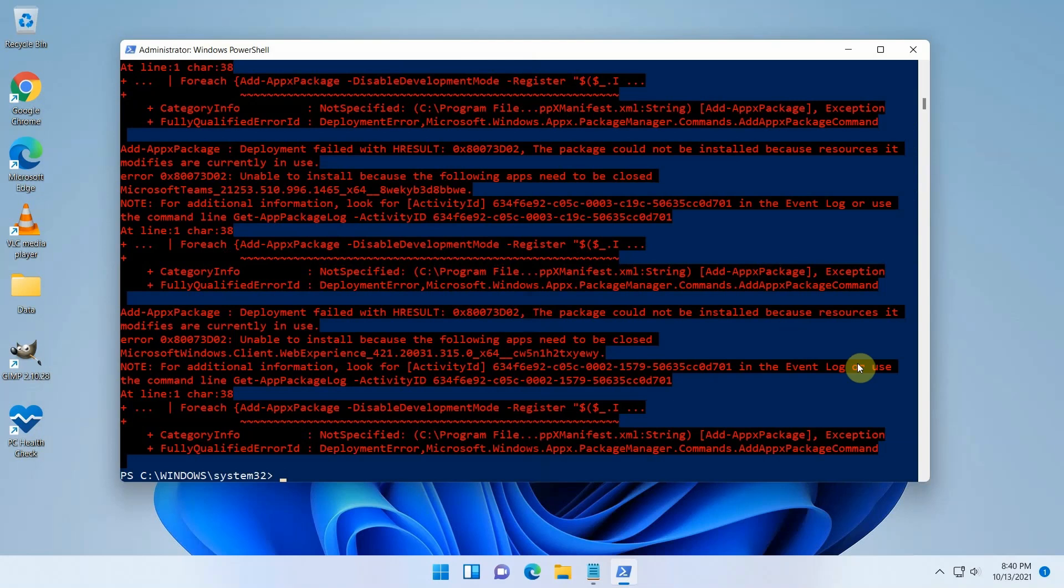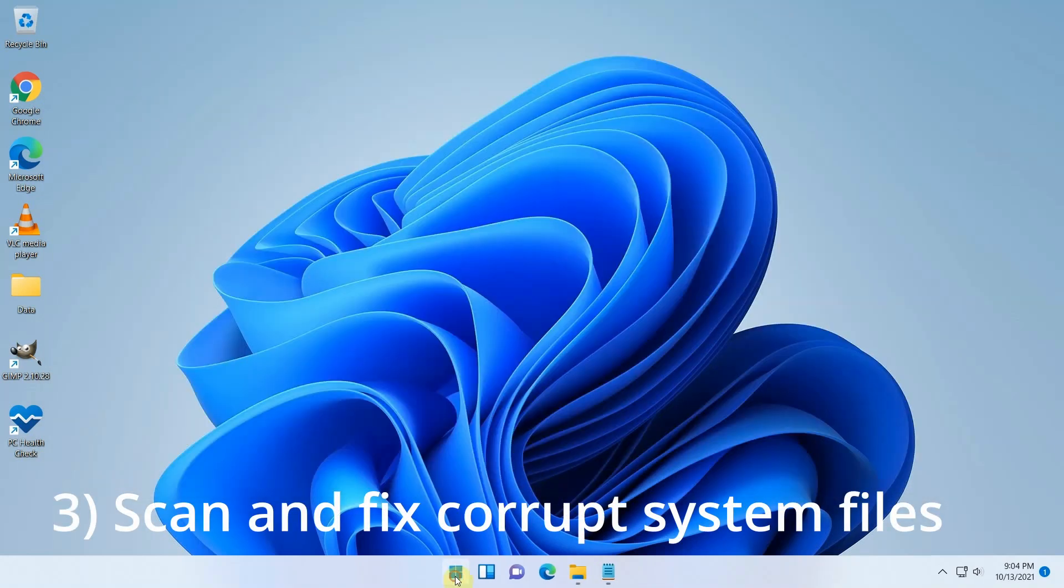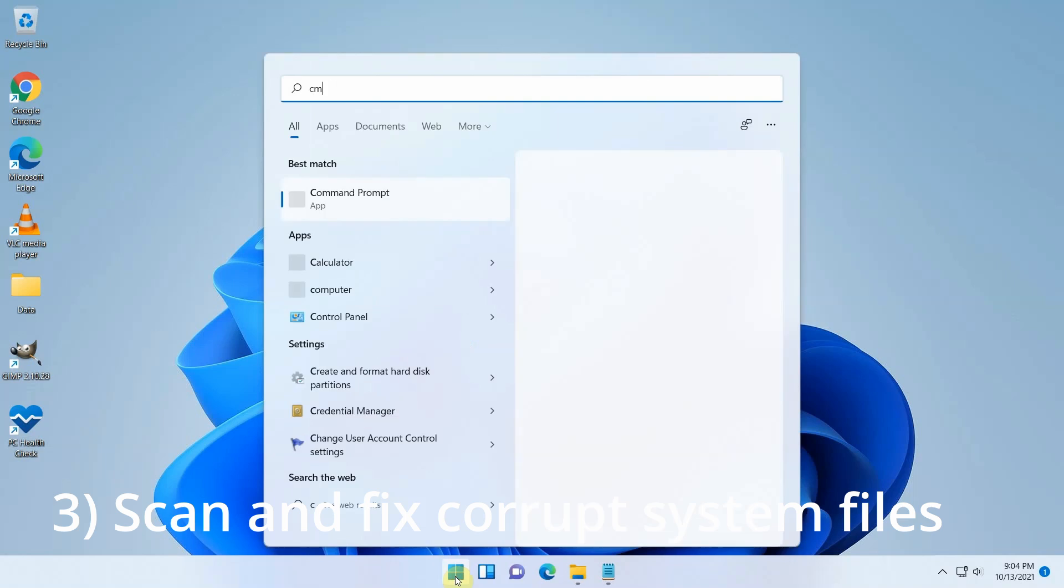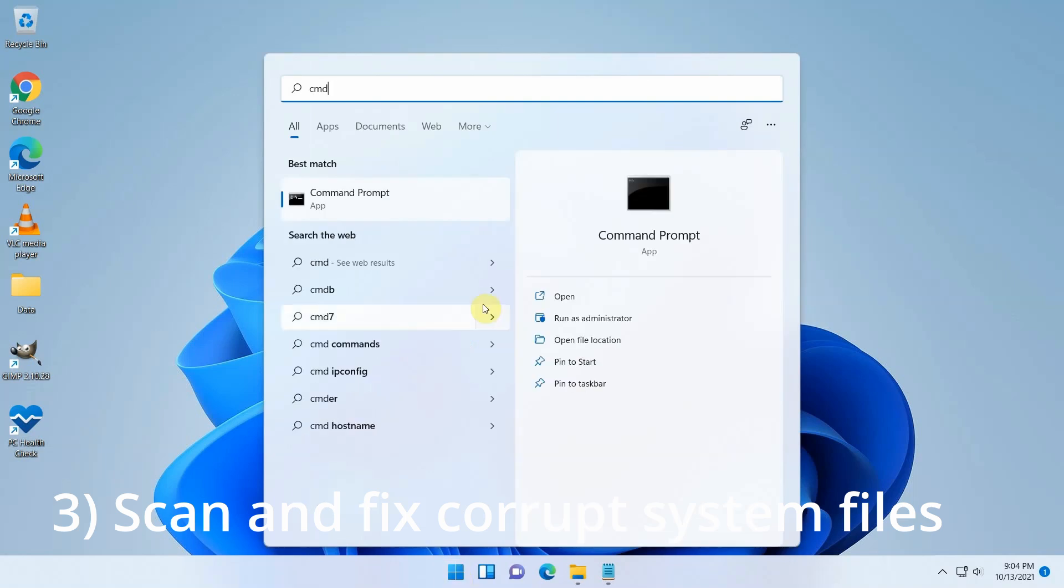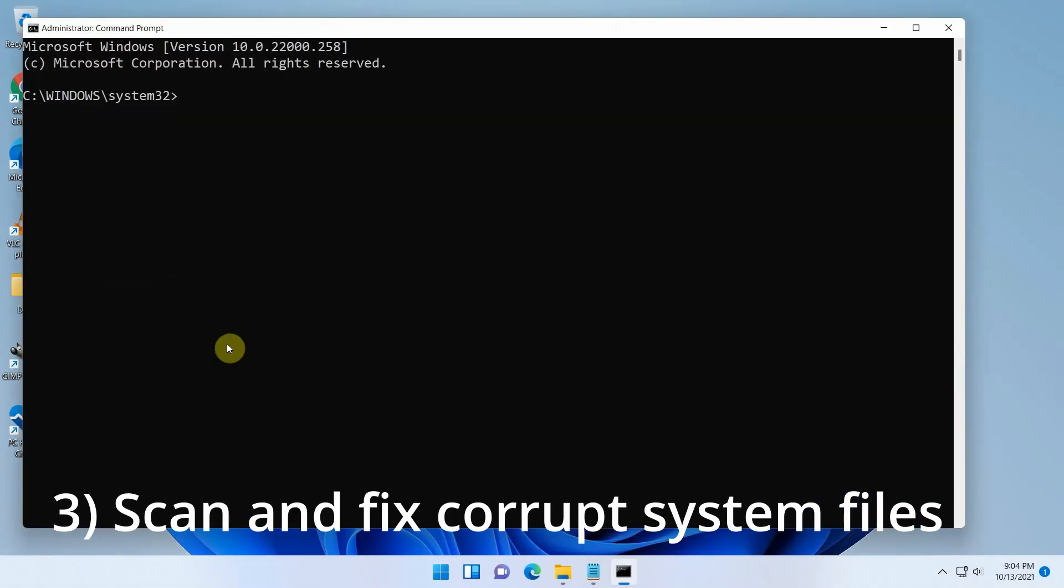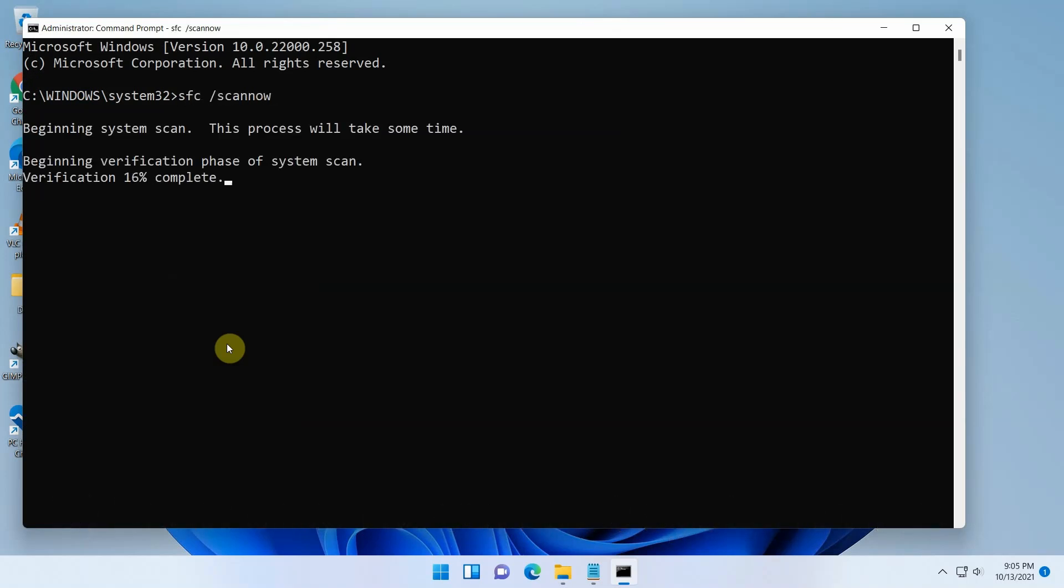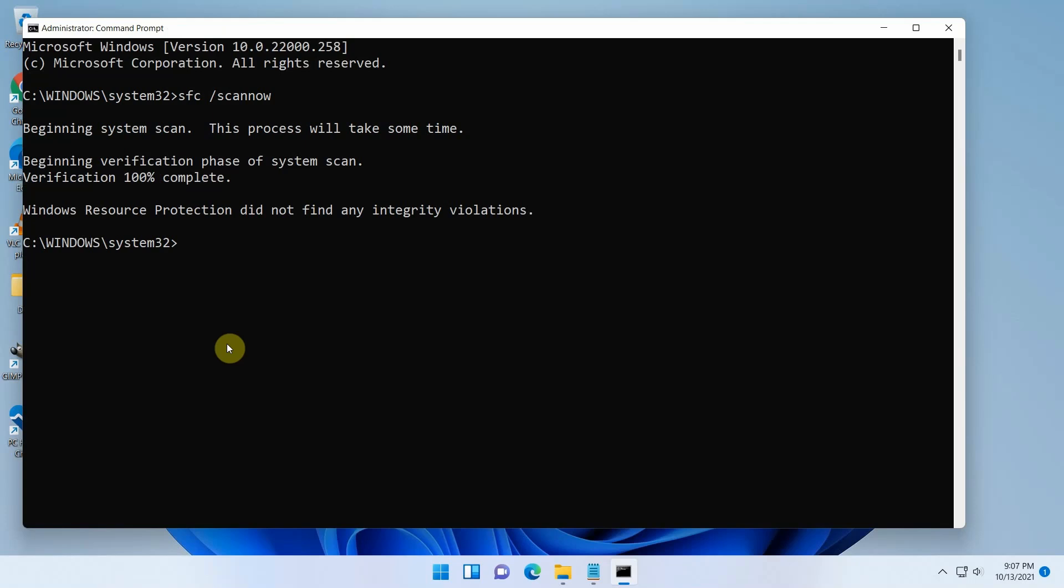The third option is to scan for corrupt system files. This method seemed to help quite some people that had exactly the same issue but on Windows 10. Open a command prompt as administrator and execute the following, SFC slash scan now. Nothing was found here and as you can guess, it also didn't help.